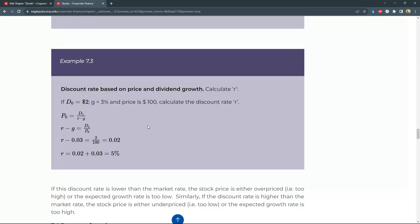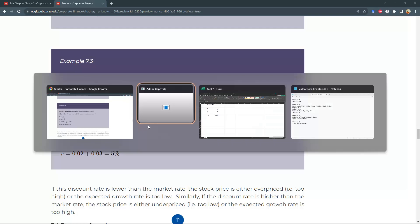This is a modification of example 7.2 in which the rate of discount was given and the price was not.